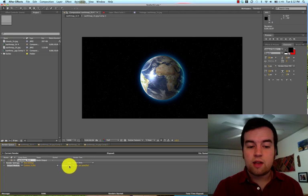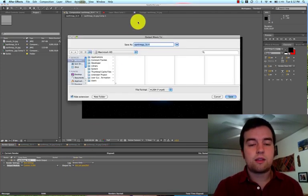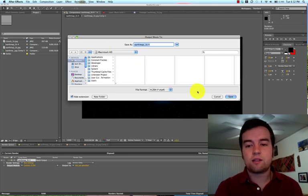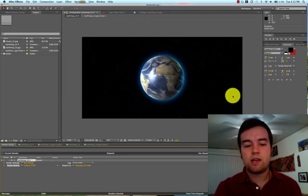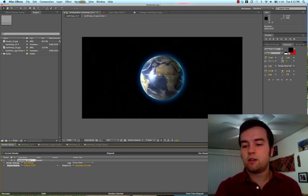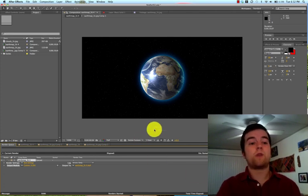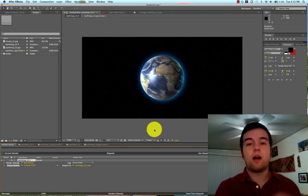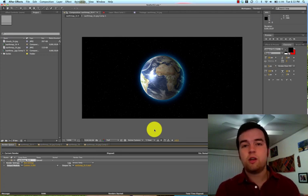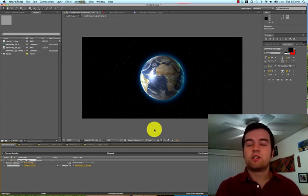You can go over here to the Output To option. Click the Not Yet Specified. Select where you want to save it to your hard drive. Press save, and then you go ahead and render it, and it will render it out, and it will show up in whatever area you chose in your documents. And from there, you can just upload straight to YouTube.